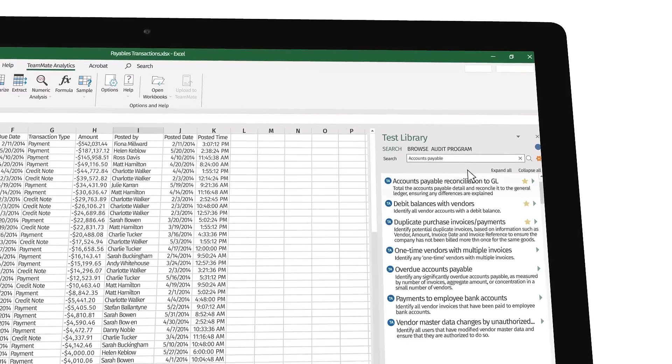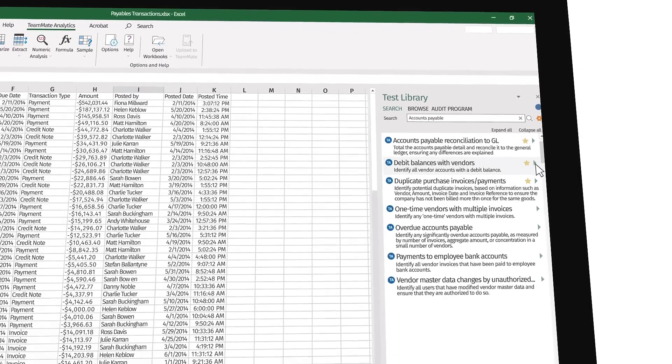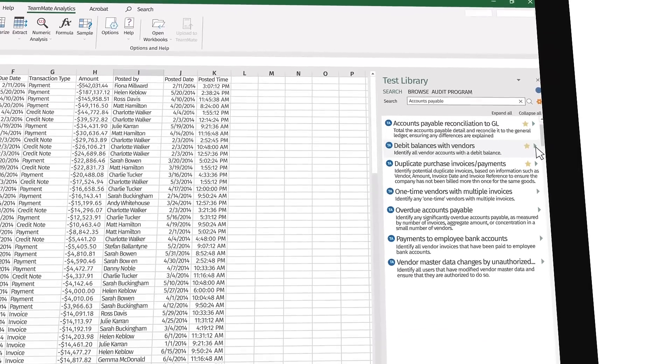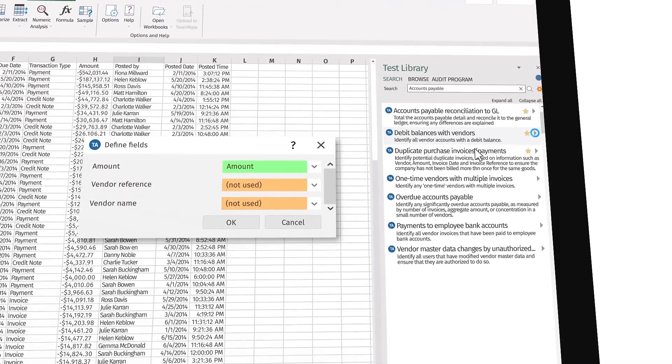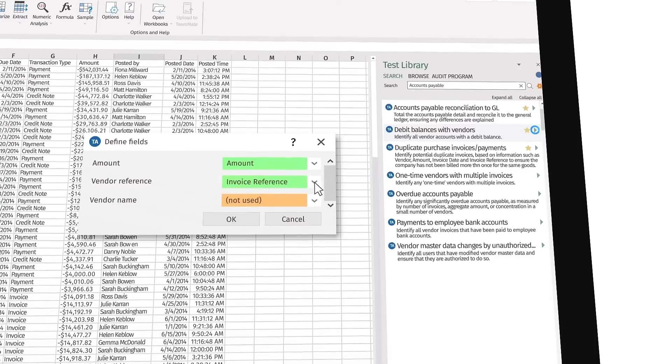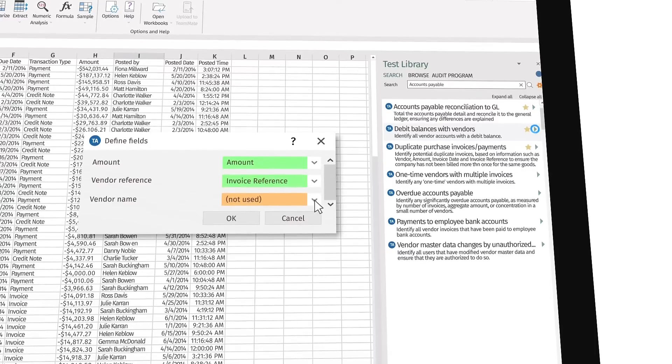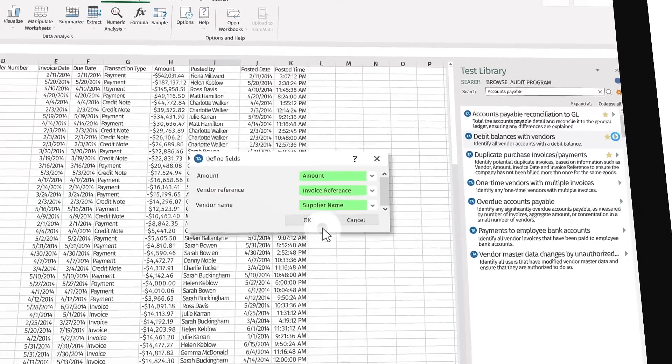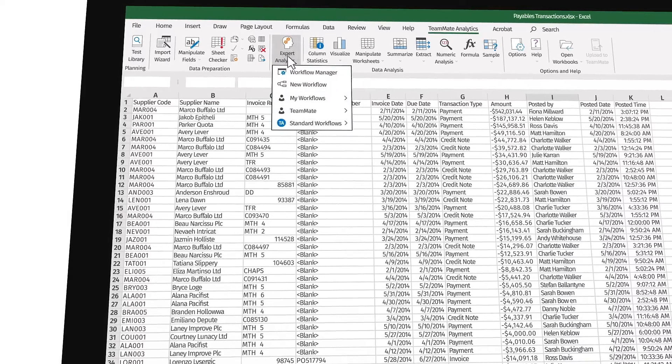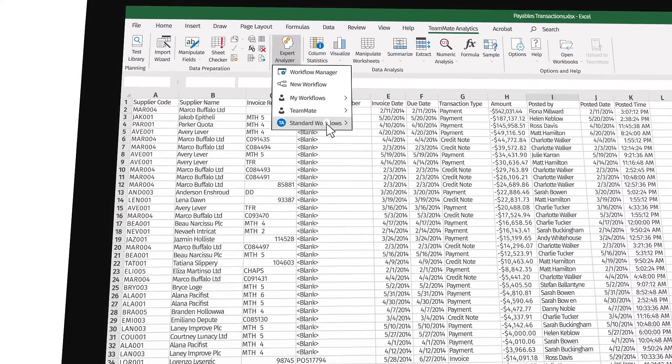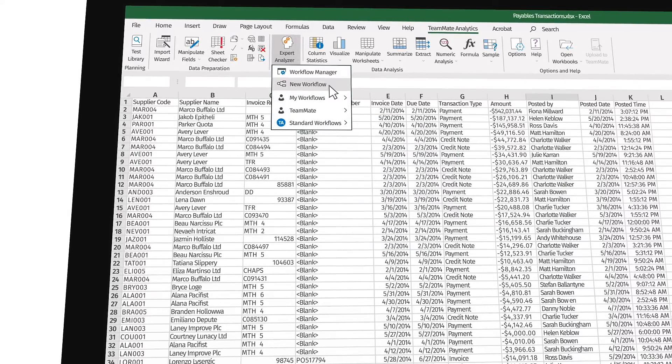Such as the debit balances with vendors to identify which vendors to investigate during an accounts payable audit. It's as simple as selecting the correct fields and clicking OK to run the test, or you can create your own test using the Expert Analyzer.